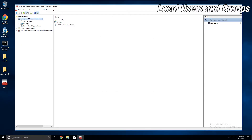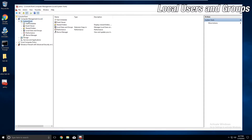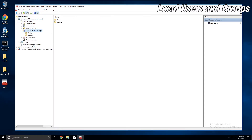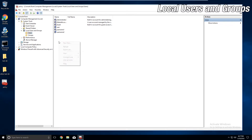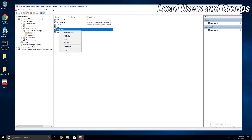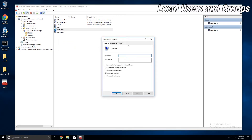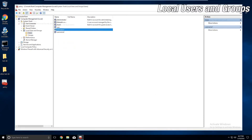Local Users and Groups — you should be very familiar with this snap-in. It will be located in the Computer Management Snap-In. It is used to add, delete, and modify users and user groups.